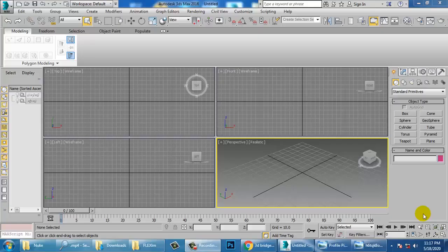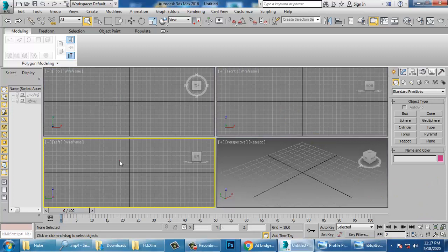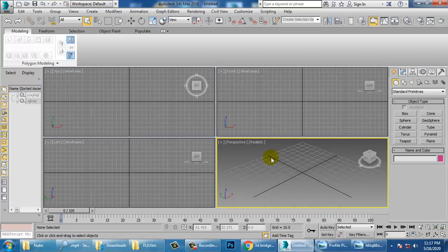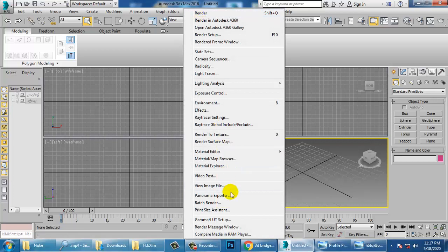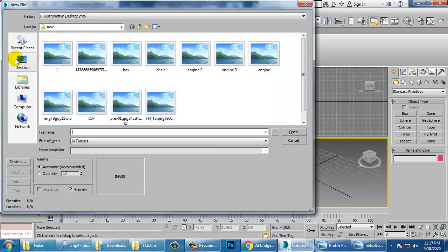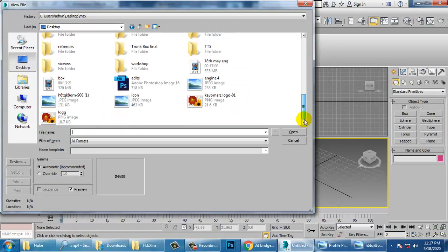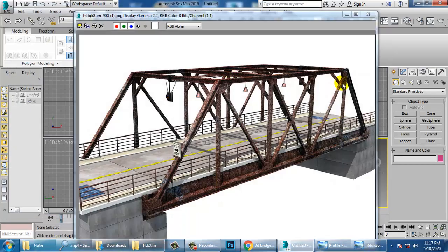Hello guys, in this tutorial we'll model a 3D bridge in 3ds Max. Let's get started. First, let's take a reference — if you're going to work with dimensions, I have a reference of that particular bridge, so we are going to model this bridge. We're not going to do the texturing part, but we can easily model it — texturing is also easy.